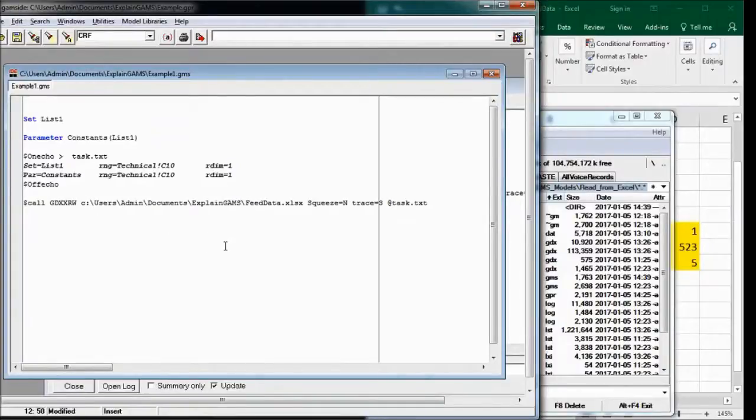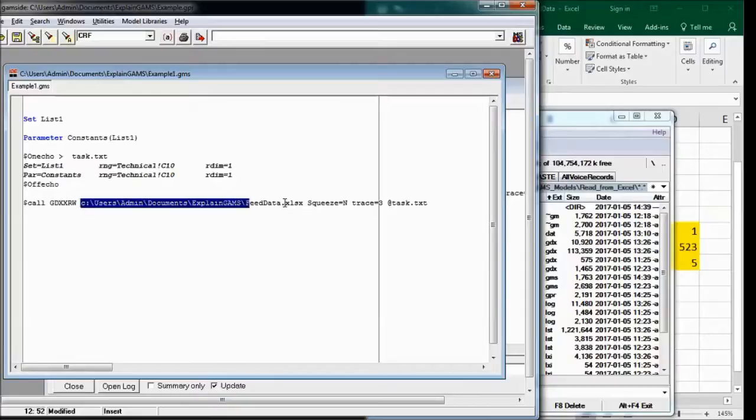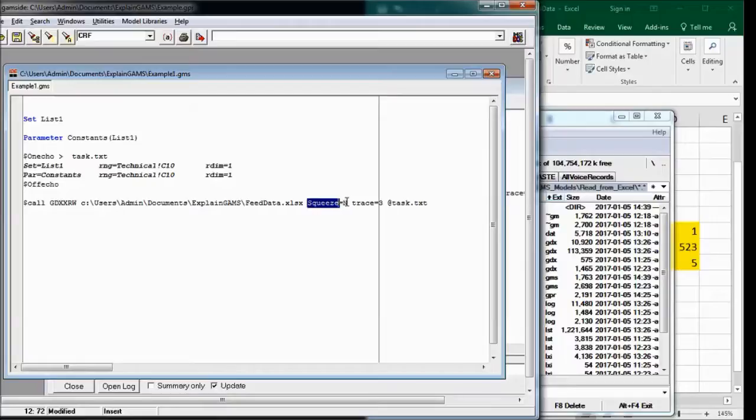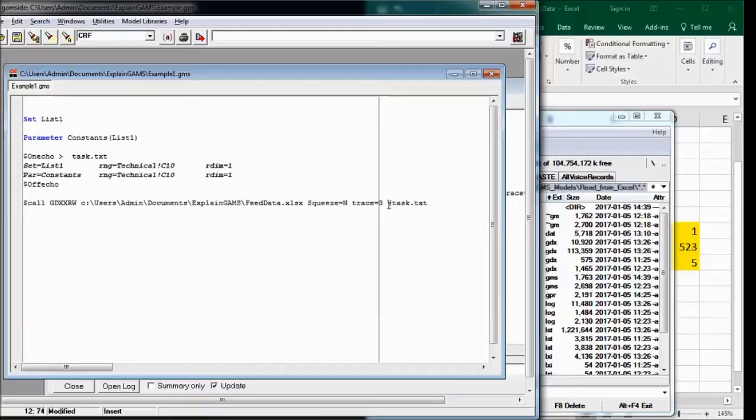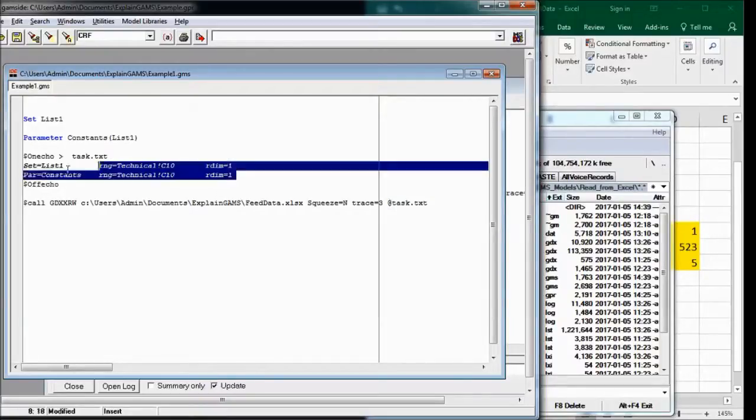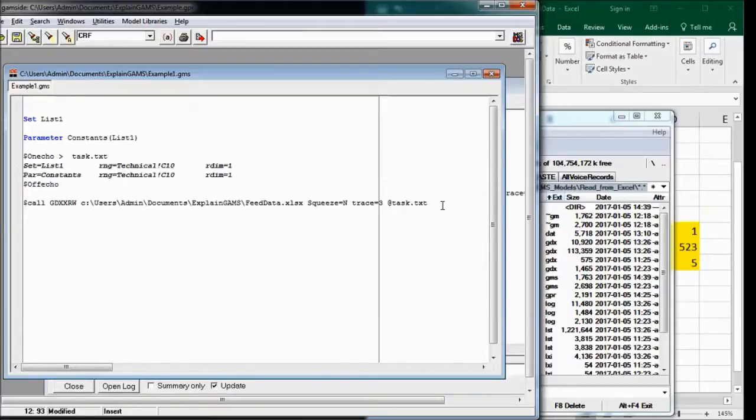So call this file, which is in this directory with the proper extension. You can squeeze zeros, yes or no.